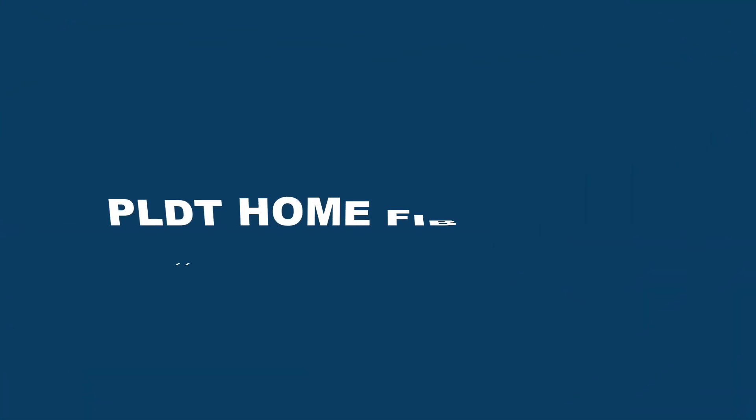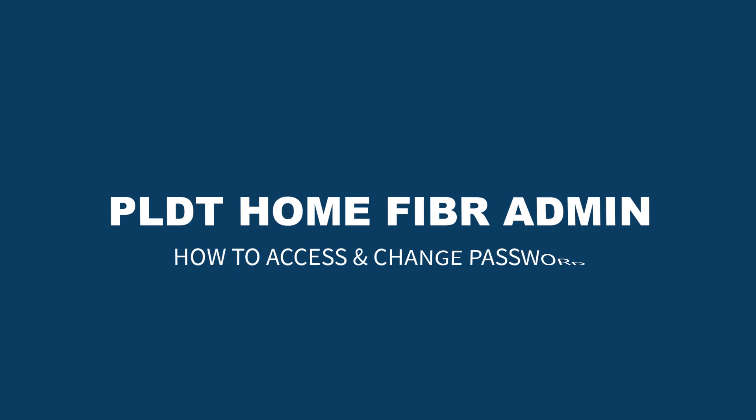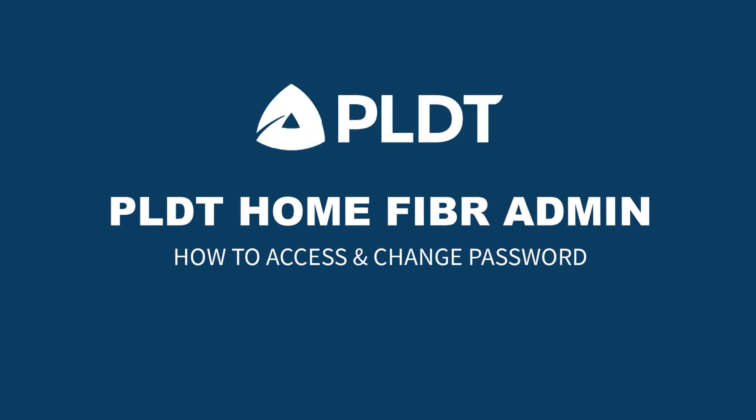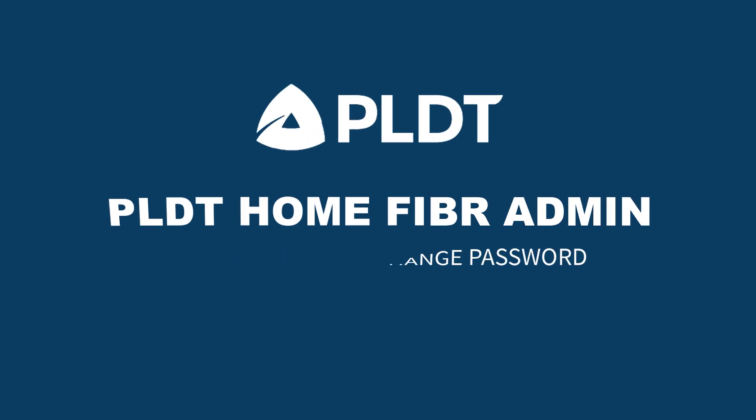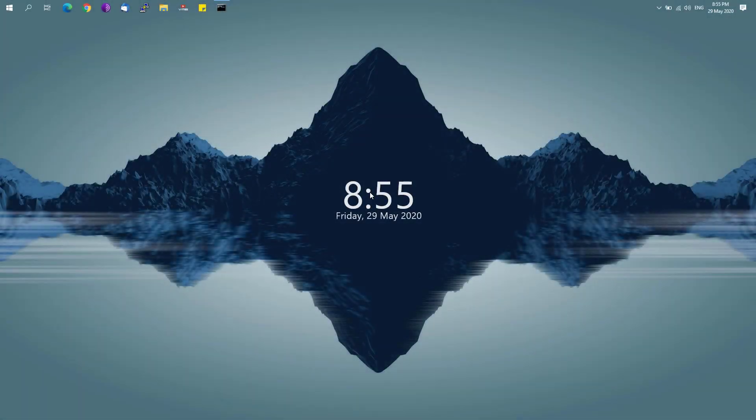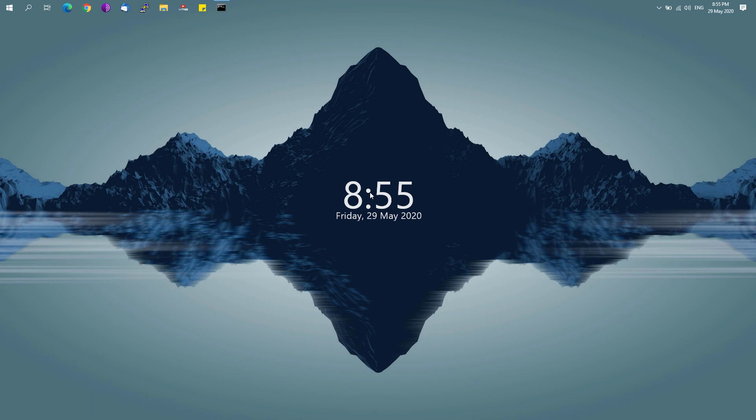Hey guys, welcome back to Free Software Tips. Today I'll be showing you another basic tutorial on how you could access the admin account on your PLDT router. So let's get started.